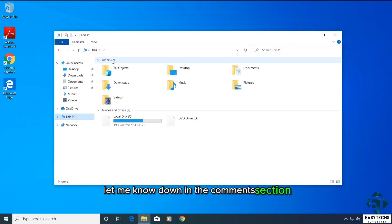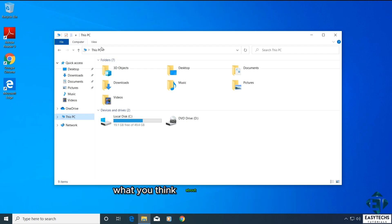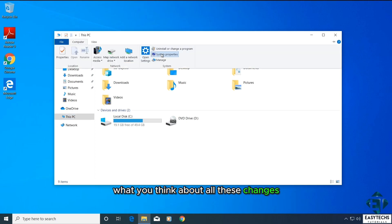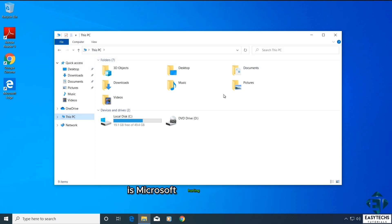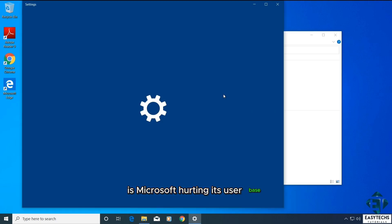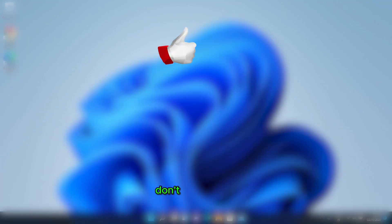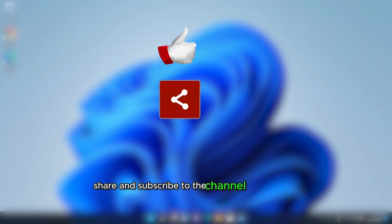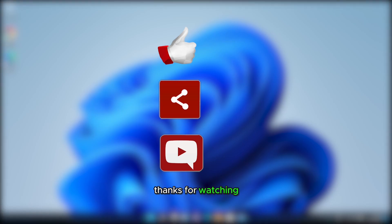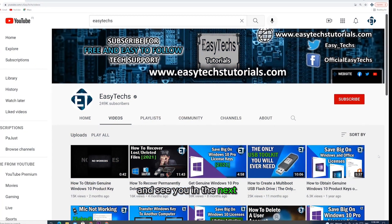Let me know down in the comments section what you think about all these changes. Is Microsoft hurting its user base or pushing the world towards innovation? Don't forget to like, share and subscribe to the channel if you haven't. Thanks for watching and see you in the next one.